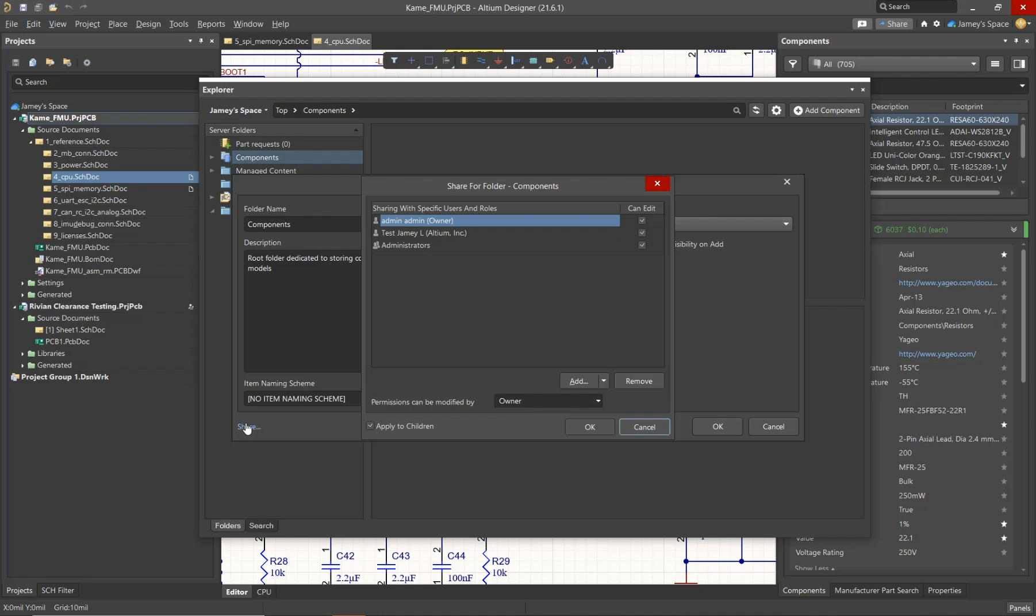This can be beneficial when you're working with external contractors or people outside of your organization and you want to limit their visibility to the folders in your workspace. Now there's plenty of different ways to set up your folder structure, but it comes down to your personal preference.